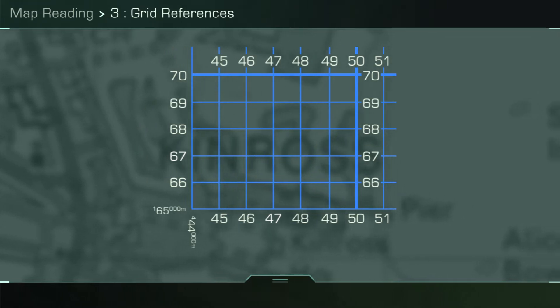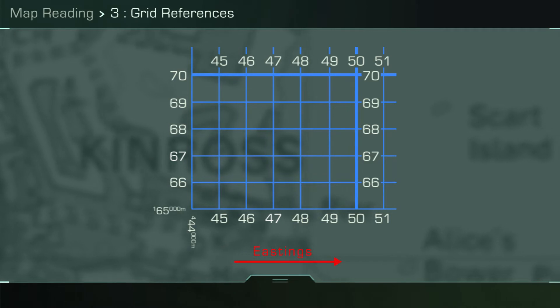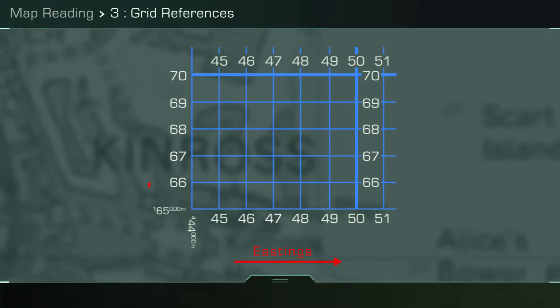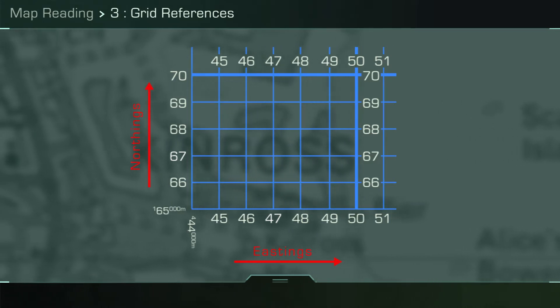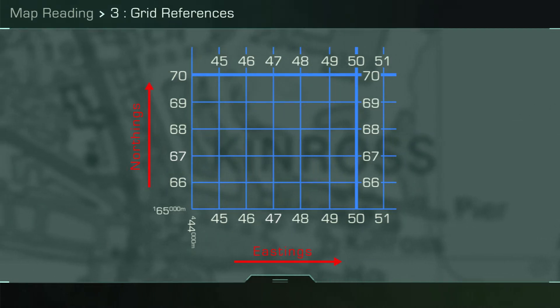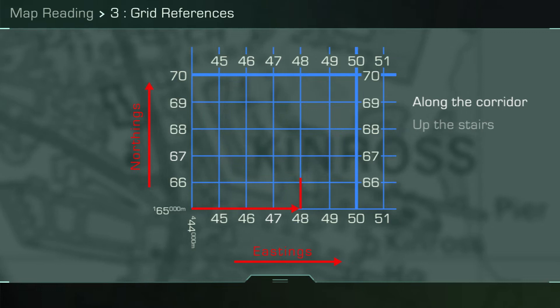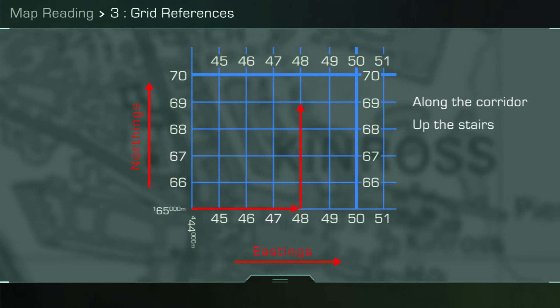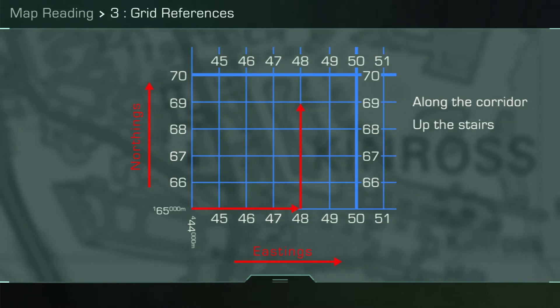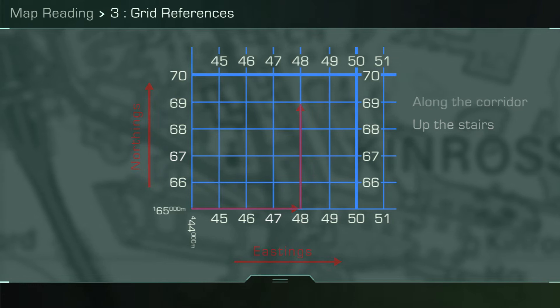The vertical grid lines run eastward along a map and are called eastings, whereas the horizontal grid lines that run northward are called northings. When you state a grid reference, the easting is always first followed by the northing. You may remember this by thinking along the corridor and up the stairs.